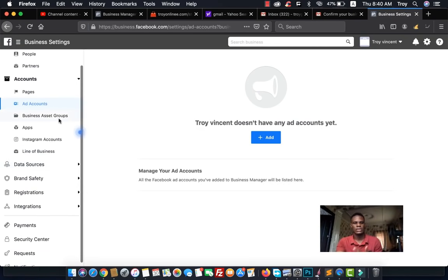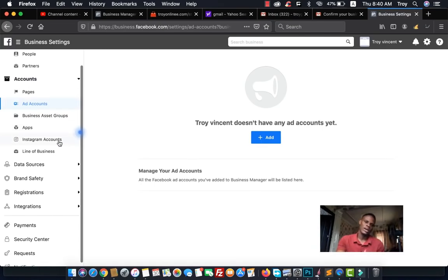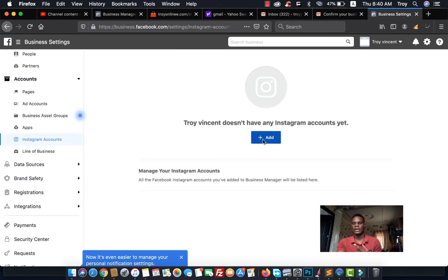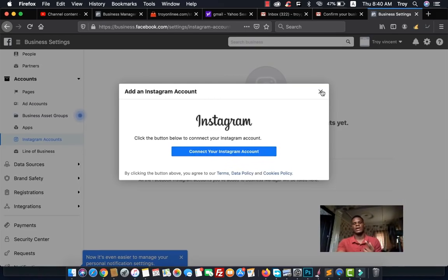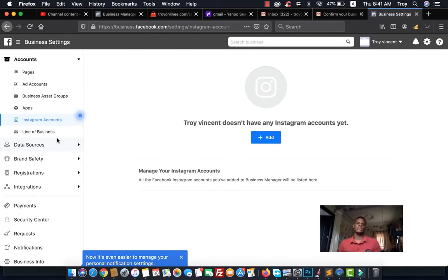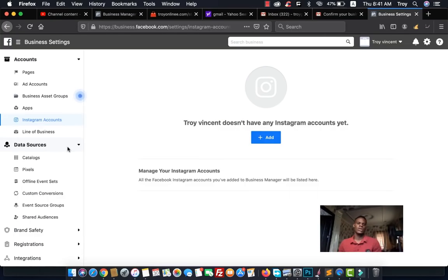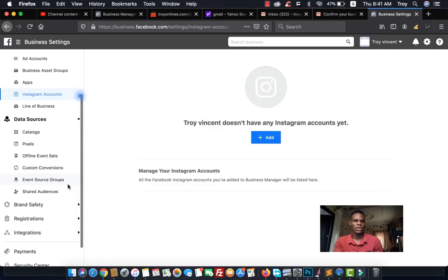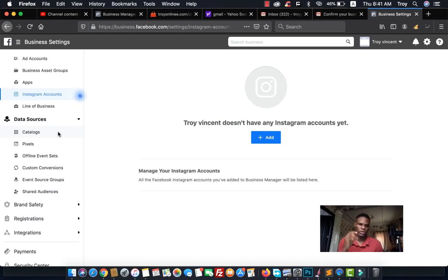The next section covers Business Asset Groups. The most important parts of the account section are your page and your ad account. You can also add your Instagram account by clicking 'Add' and connecting it with your username and password. Under Data Sources, there are also important features like catalogs, pixels, offline events, custom conversions, event source groups, and shared audiences — I'll be showing you how all of these work in future videos.